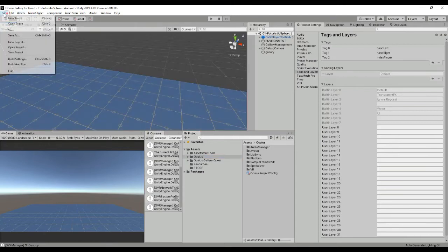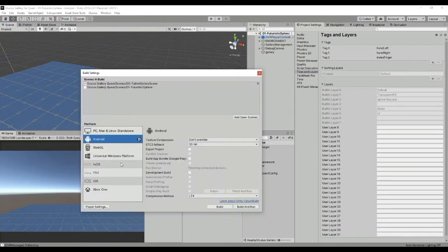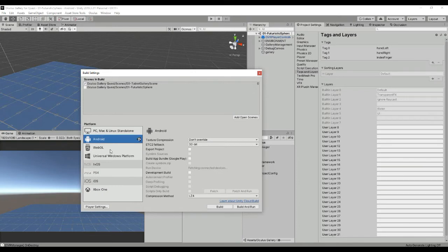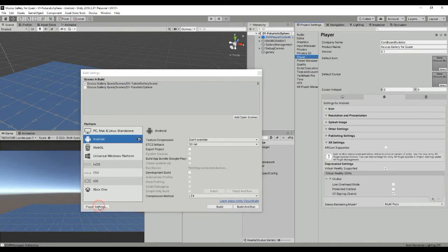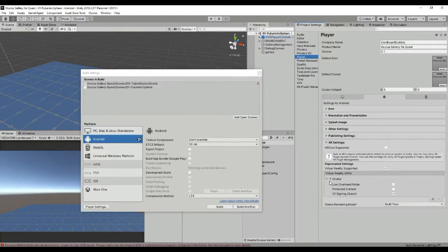Another thing you have to do is to go to Build Settings, change the platform to Android, and then inside the Player Settings you have to go to XR Settings and select the Virtual Reality Supported as you can see here and select the Oculus.